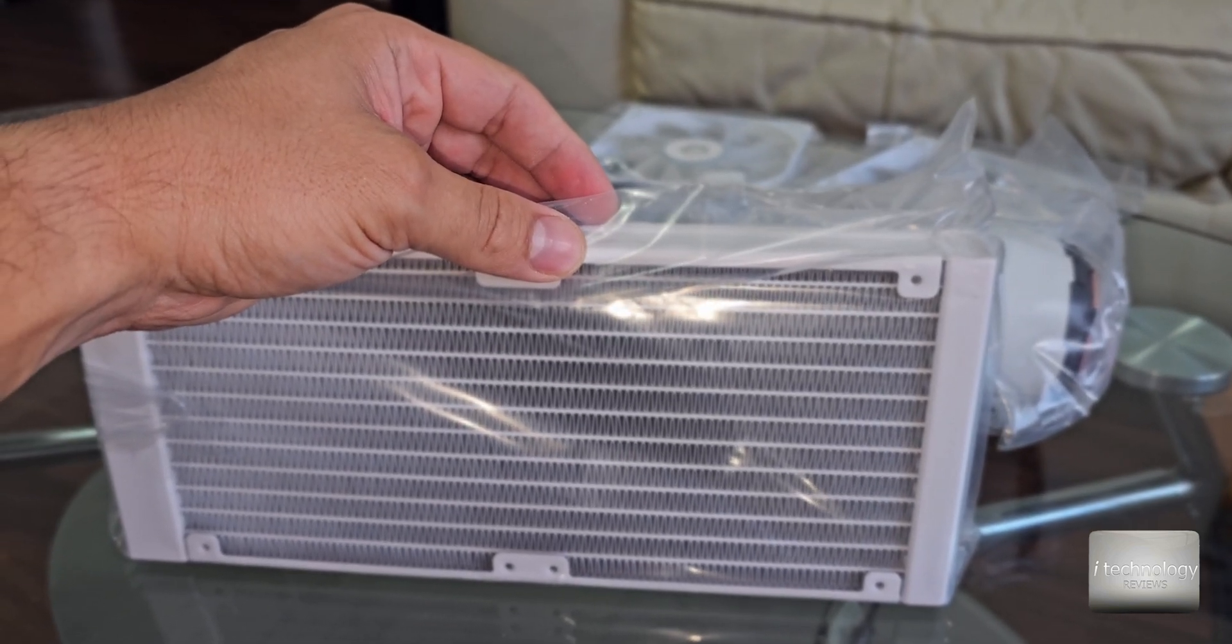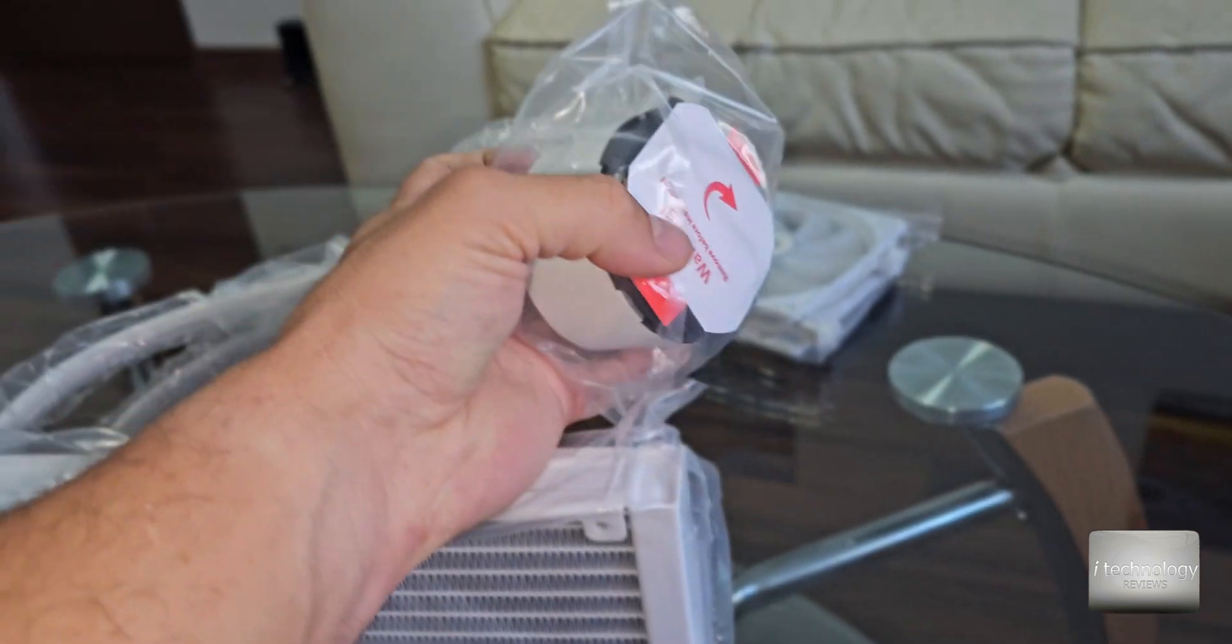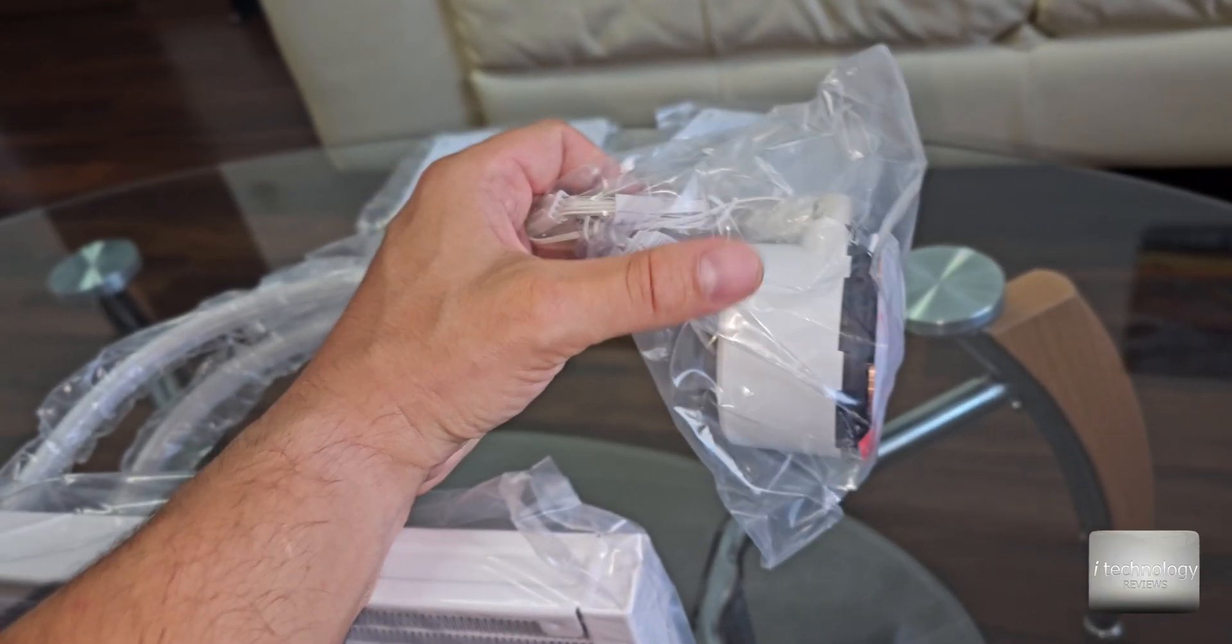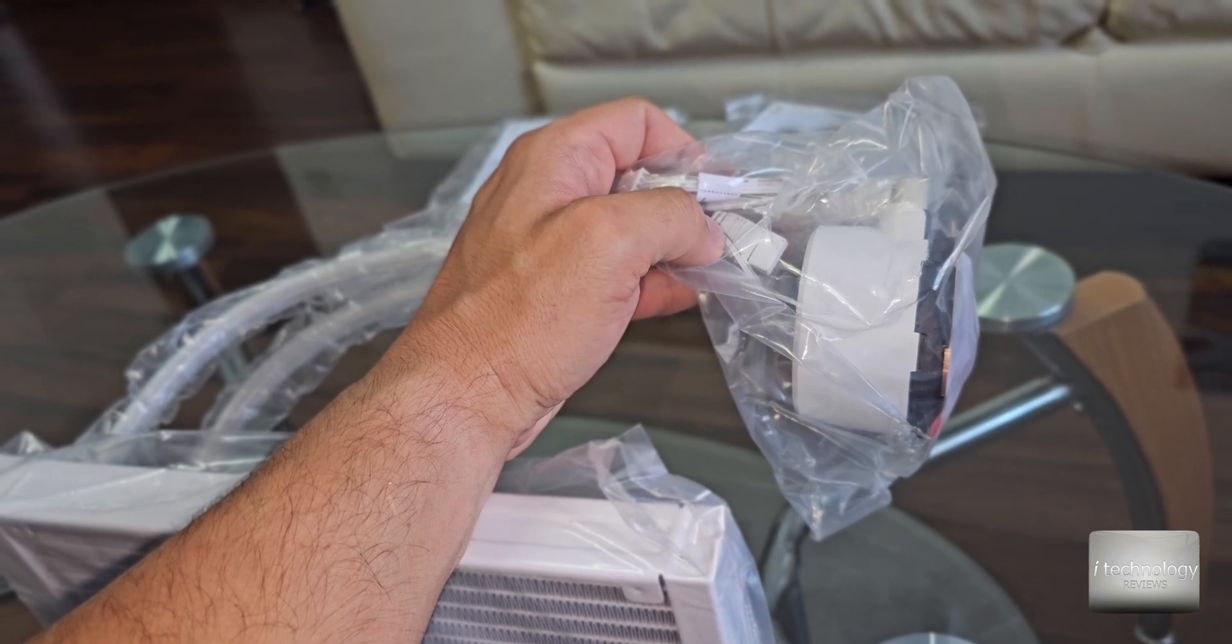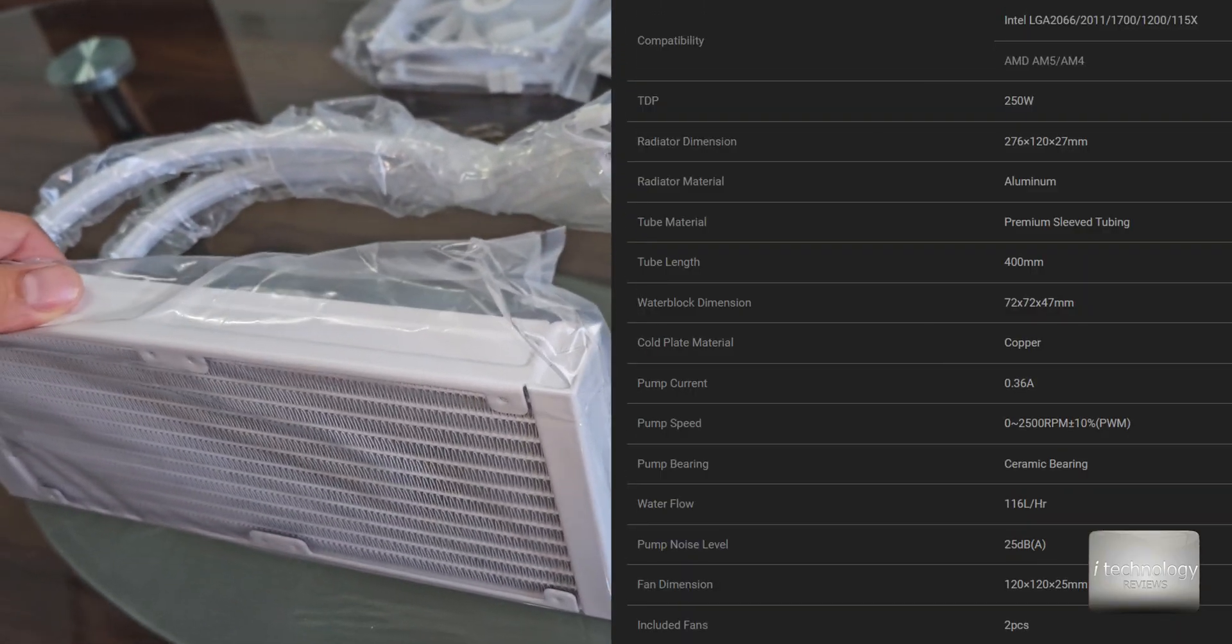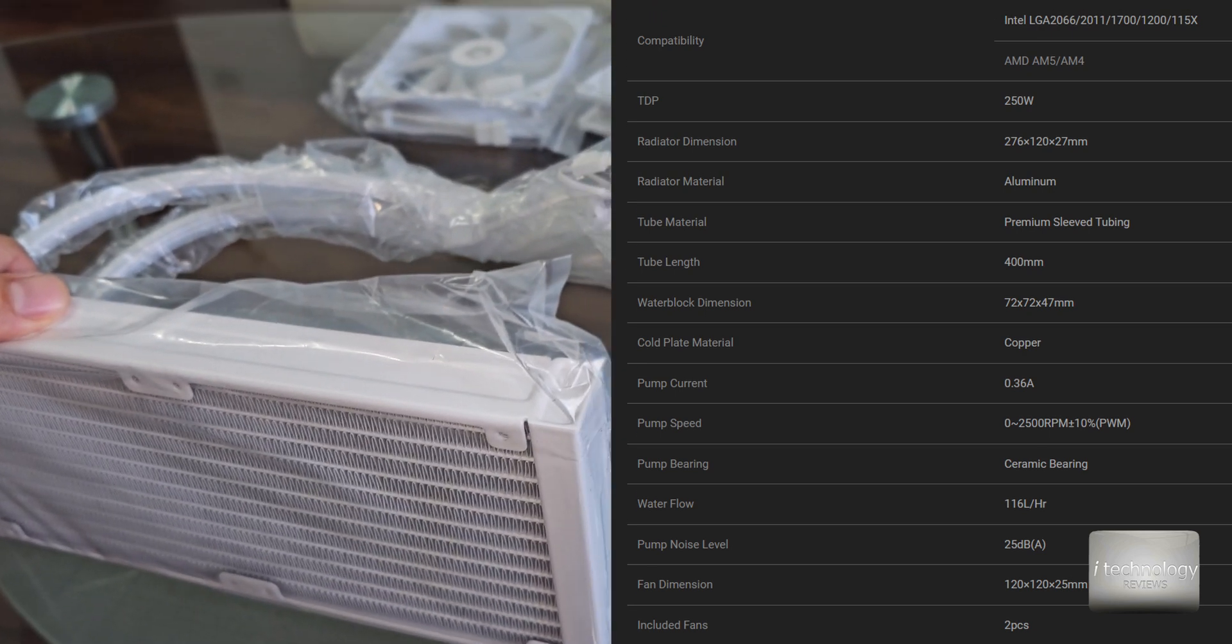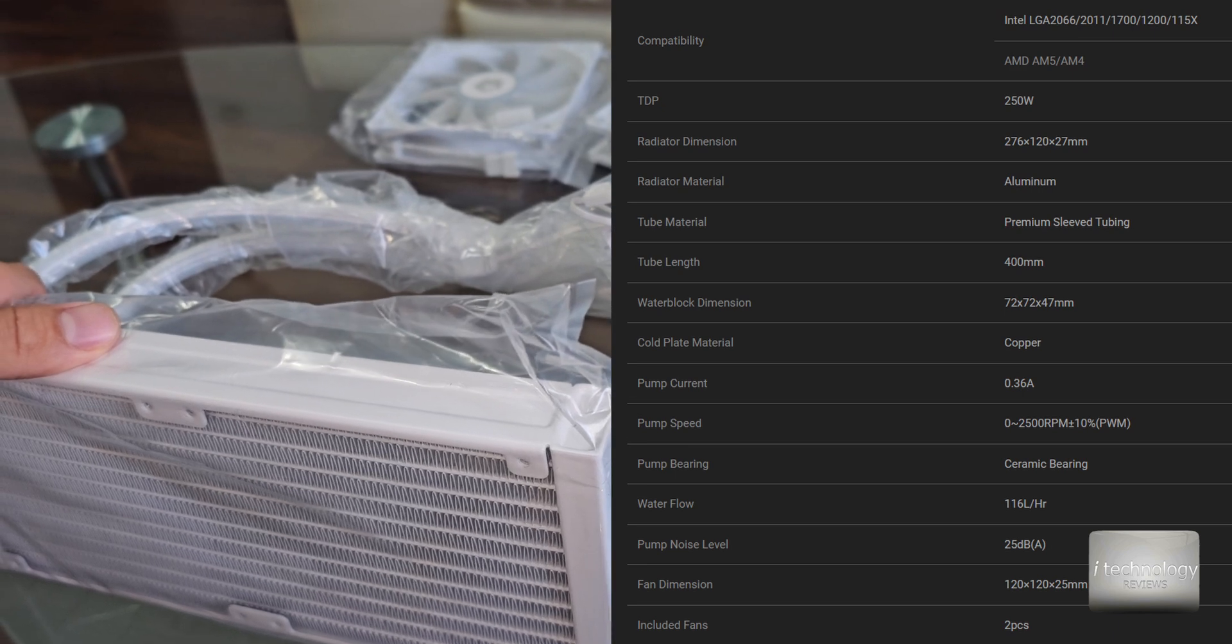The patterns make the difference inside the radiator but with this radiator it's almost the same. The pump noise level is 25 decibels but you will not use it at the maximum speed. Plate material is copper and the pump current 0.36 amps. The pump speed is between 0 and 2500 rotations per minute.